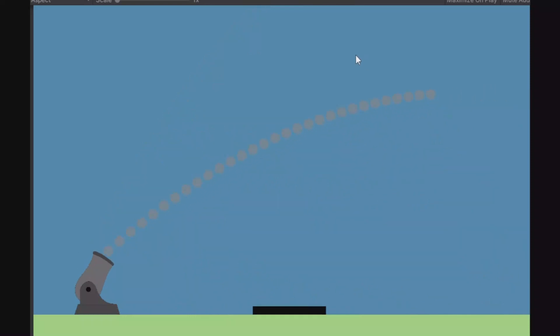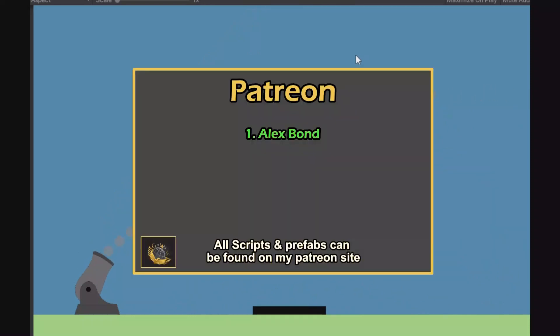Before we get to it I would like to say thanks to my patrons for the support. It really means a lot to me. And remember all the scripts and prefabs I am using for my tutorials can all be found on my Patreon site. So go check it out. Let's get to it.